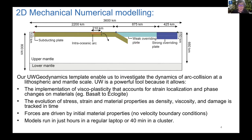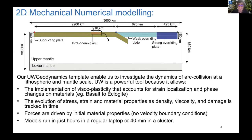The UW Dynamics template enables us to investigate the dynamics of arc-continent collision at a lithospheric and mantle scale. UW Dynamics is a powerful tool because it allows us to implement viscoplasticity in these models, accounting for strain localization and phase changes in materials — for example, from basalt to eclogite — and it also allows tracking over time the evolution of stress, strain, and material properties such as density, viscosity, and plastic damage.